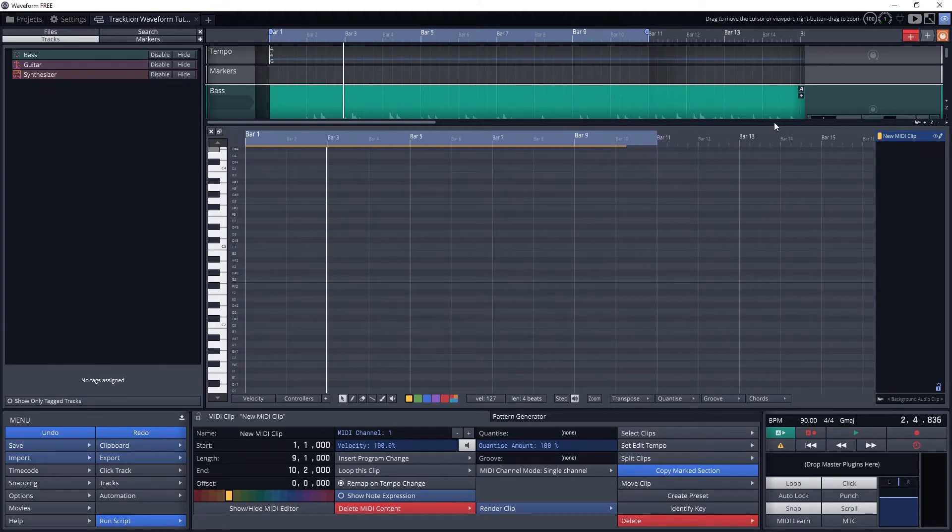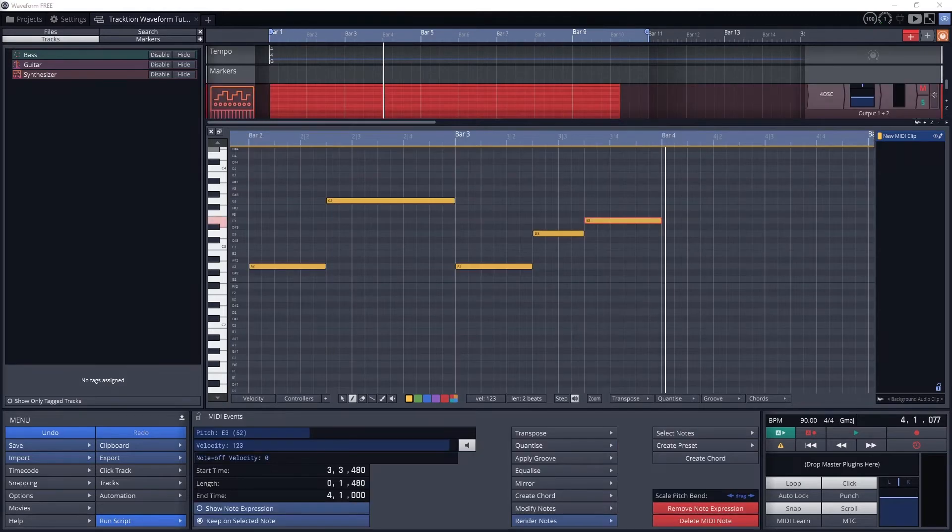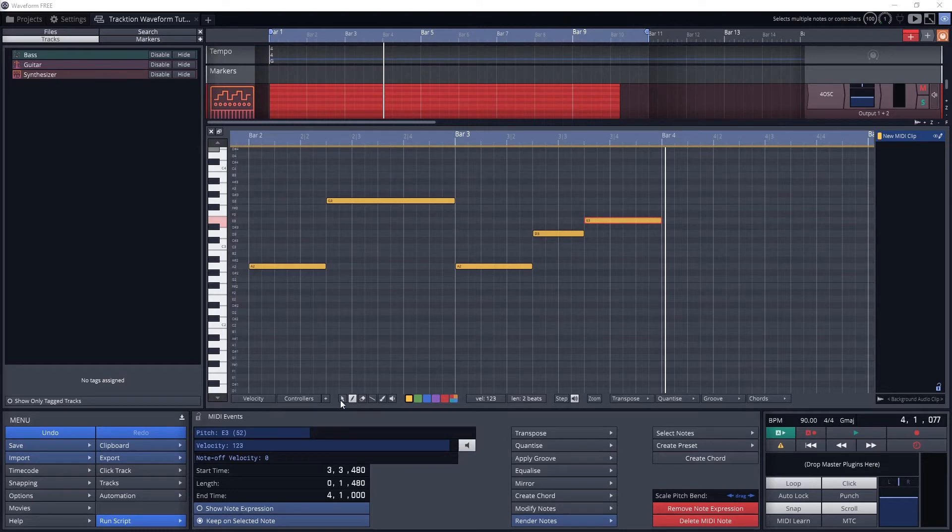Now let's cover the mouse tools. There are 6 mouse tools that can be switched with the buttons along the bottom of the piano roll. The first one is the pointer, which is a select tool to grab notes, drag and move them, and stuff like that.